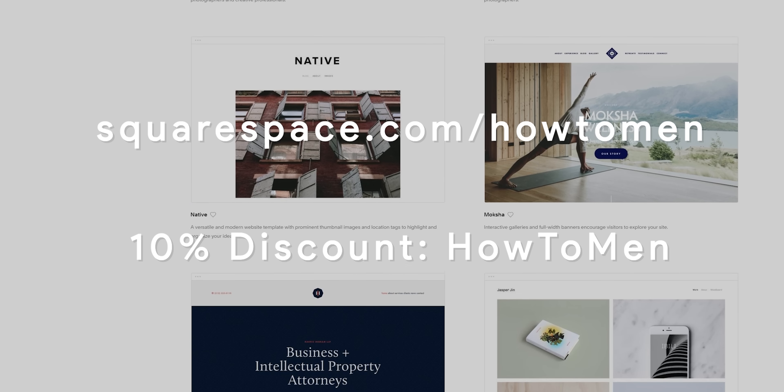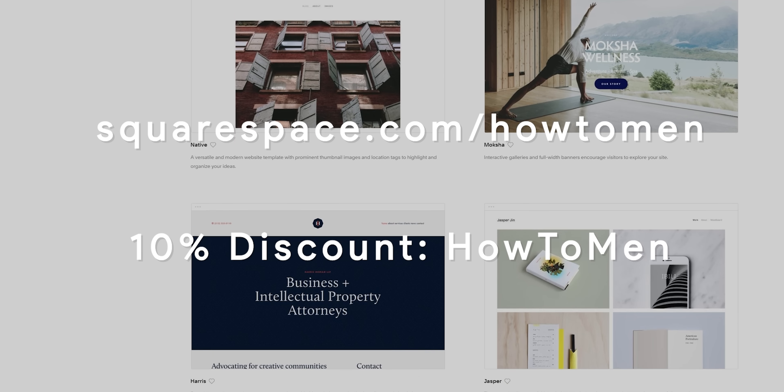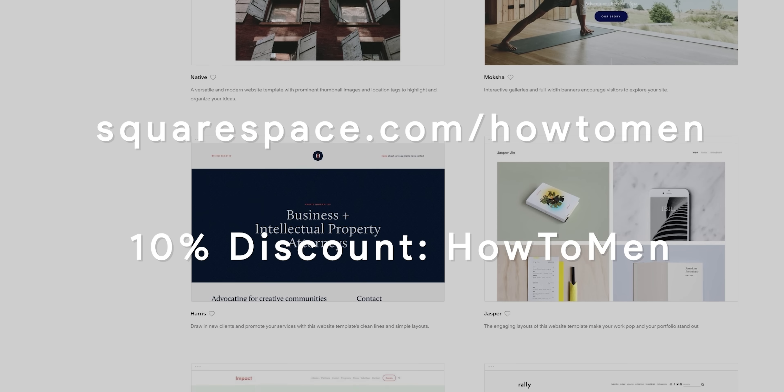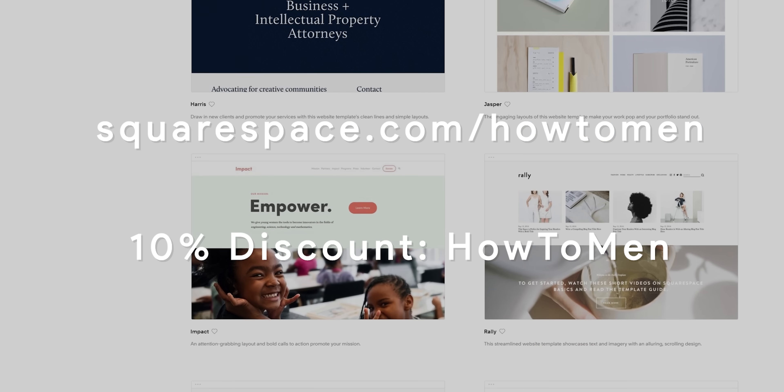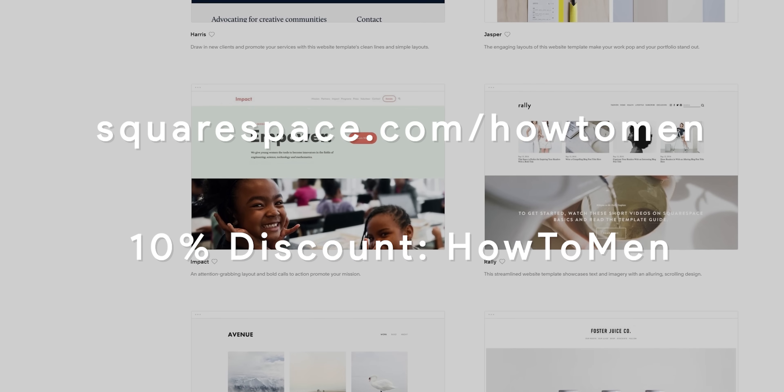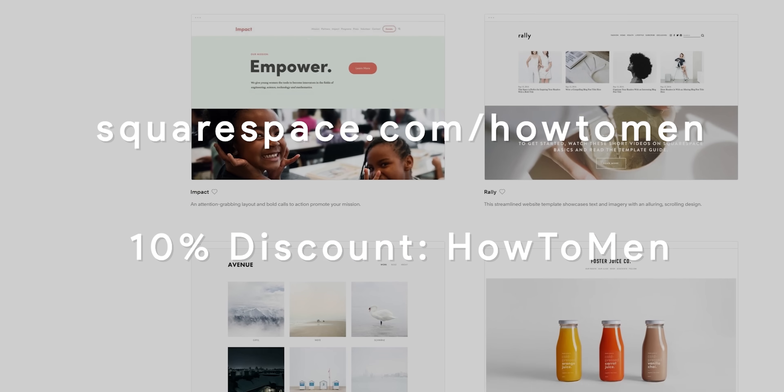To top it all off, they don't make you install anything. They have award-winning 24-7 customer support via live chat and email. And if you visit my custom link in the description using my coupon code HOWTOMEN, you get a 10% discount on your first website or domain order. Either way, make your dreams a reality with Squarespace.